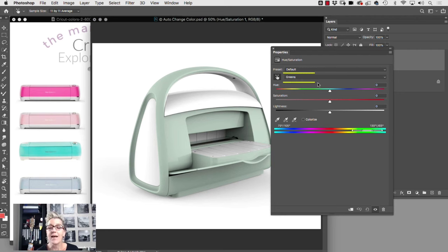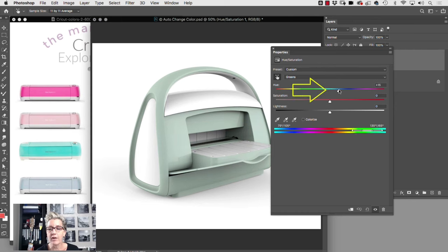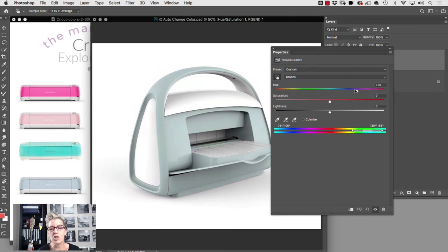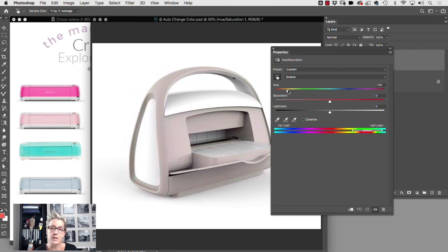...those are your greens.' And what you then can do is take your hue slider and start shifting your hue to whichever color your client has requested. So in this case, we're going to slide toward the pinks.